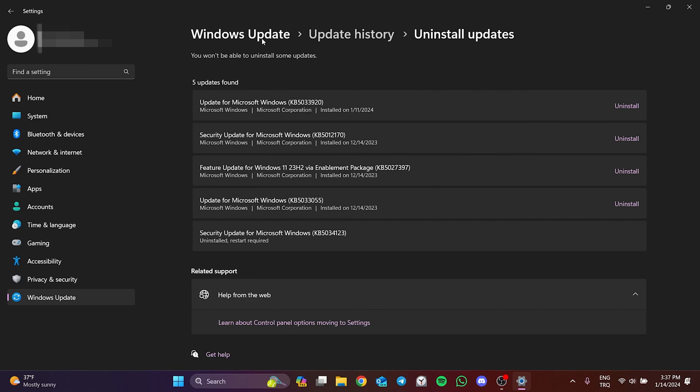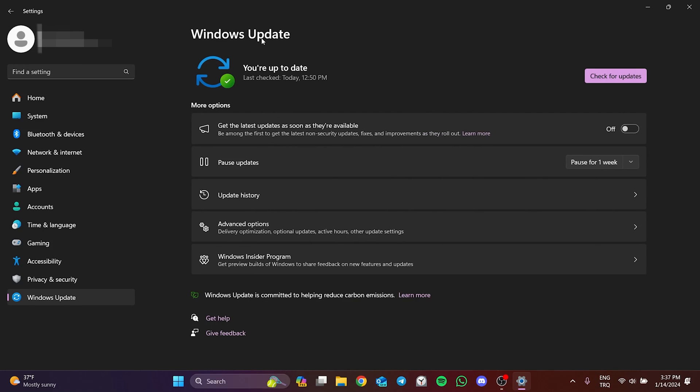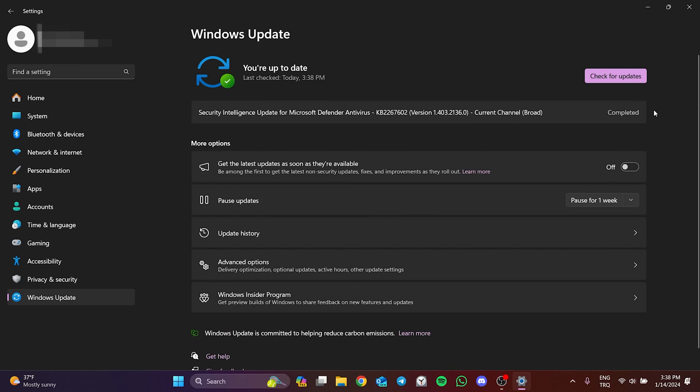After restarting your computer, click on Windows update and then click on check for updates. We have updated our computer. Now you can check if the problem is solved or not.